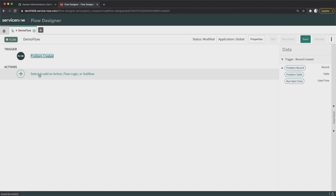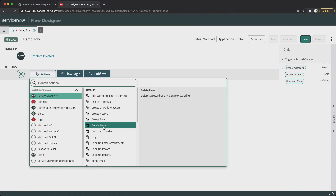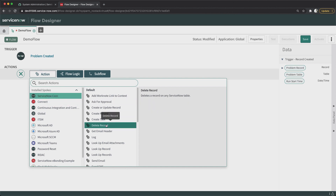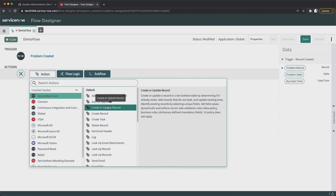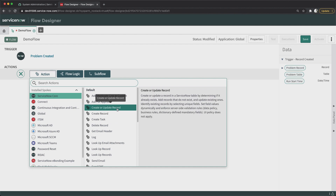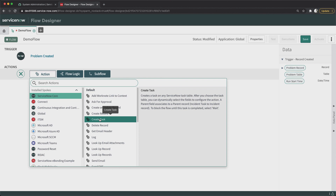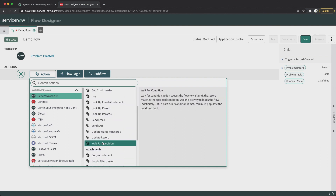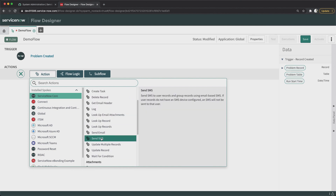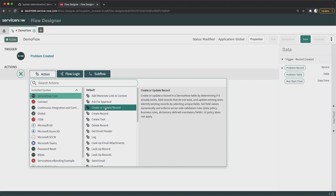Here I will select the action. I'll click on this — here we have ServiceNow Core, and here you will find a lot of different out-of-the-box actions from ServiceNow. For creation and updating of records, you have these actions: Create or Update Record, Create Record separately, Create Task — which is specifically to create task records — and then you also have Update Record separately.